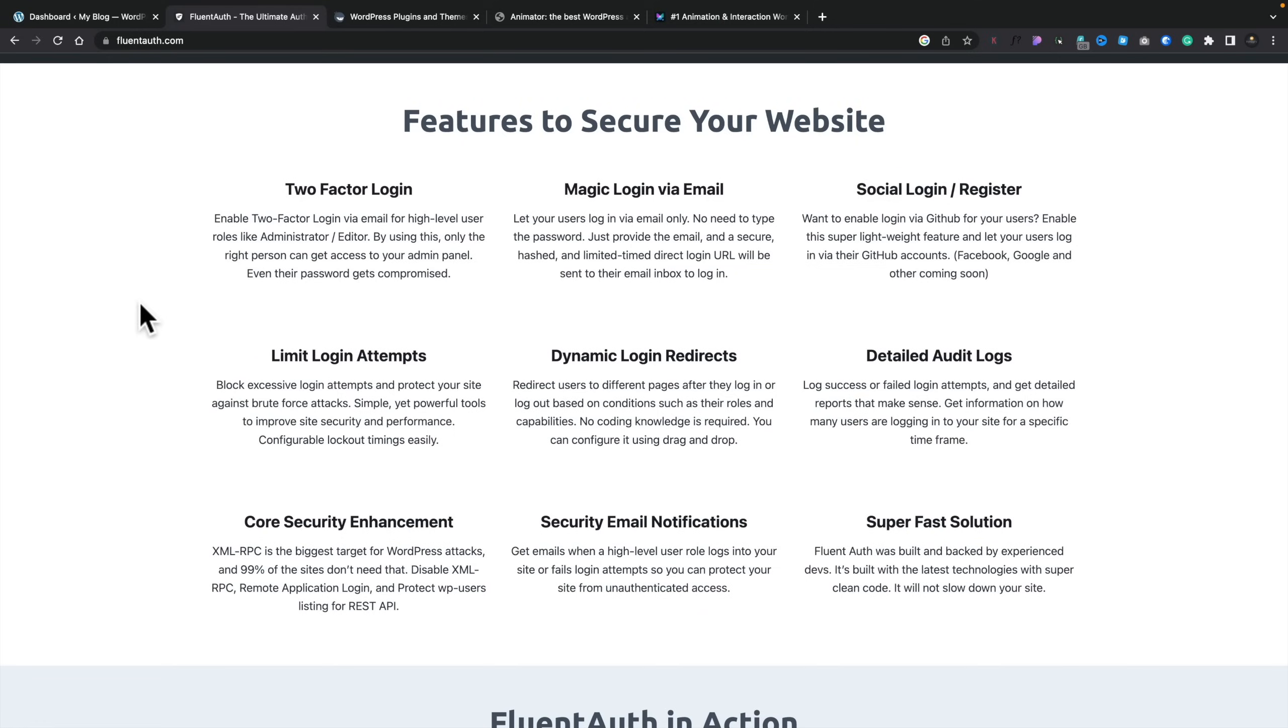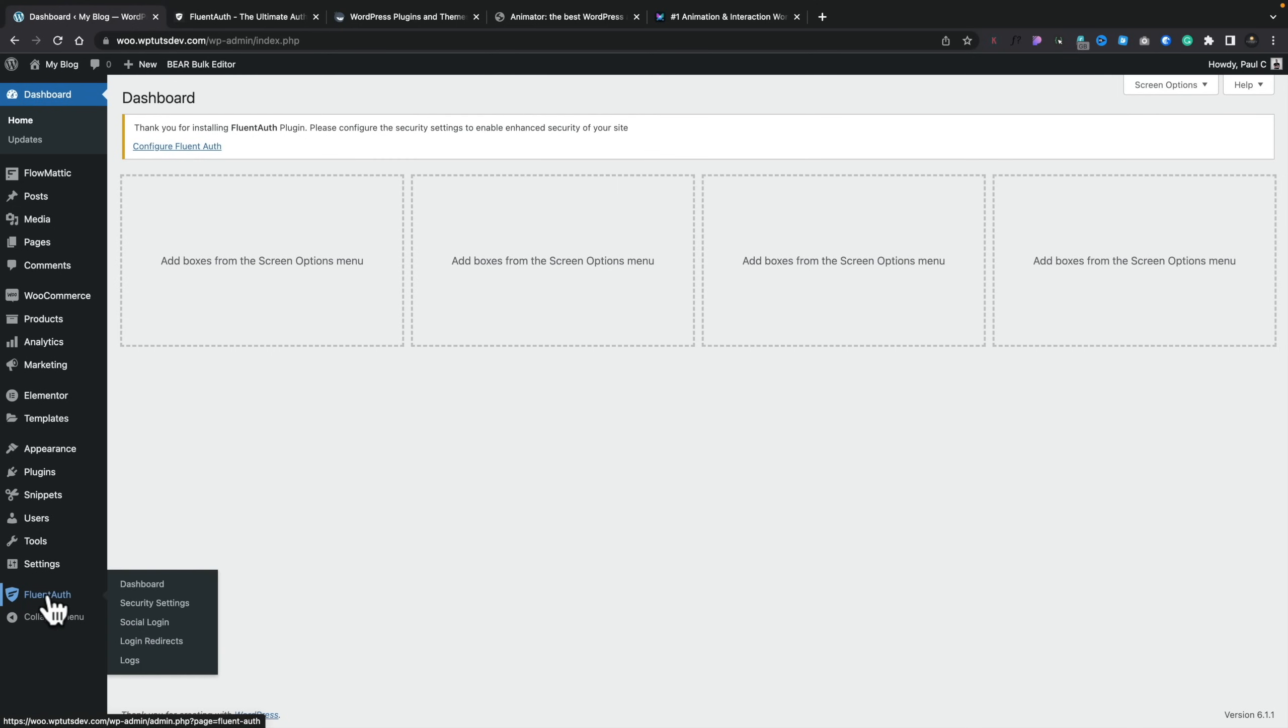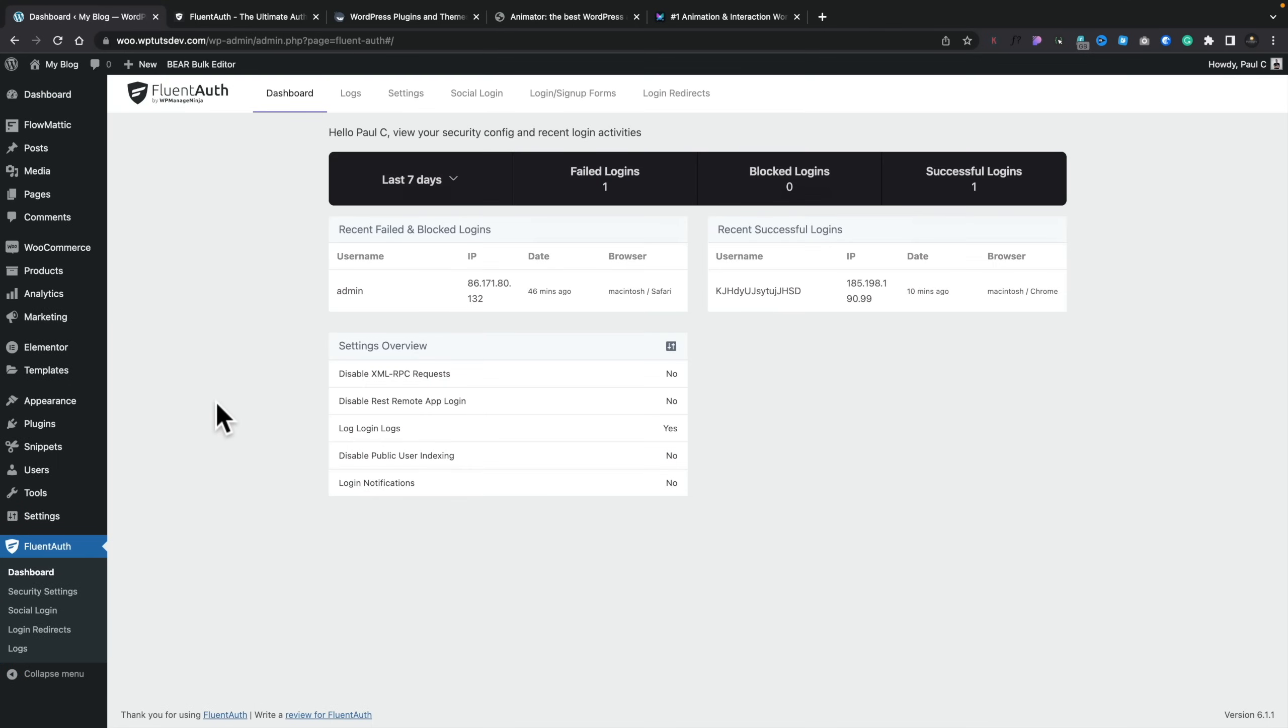So once you've gone ahead and installed the plugin, you're going to go into the dashboard of WordPress, and you'll see we have a new entry called FluentAuth. If we open this up, the first thing you're going to land on is the dashboard, and this is going to give us an overview of what the plugin is doing, what it's handled, failed logins, login attempts, those kinds of things.